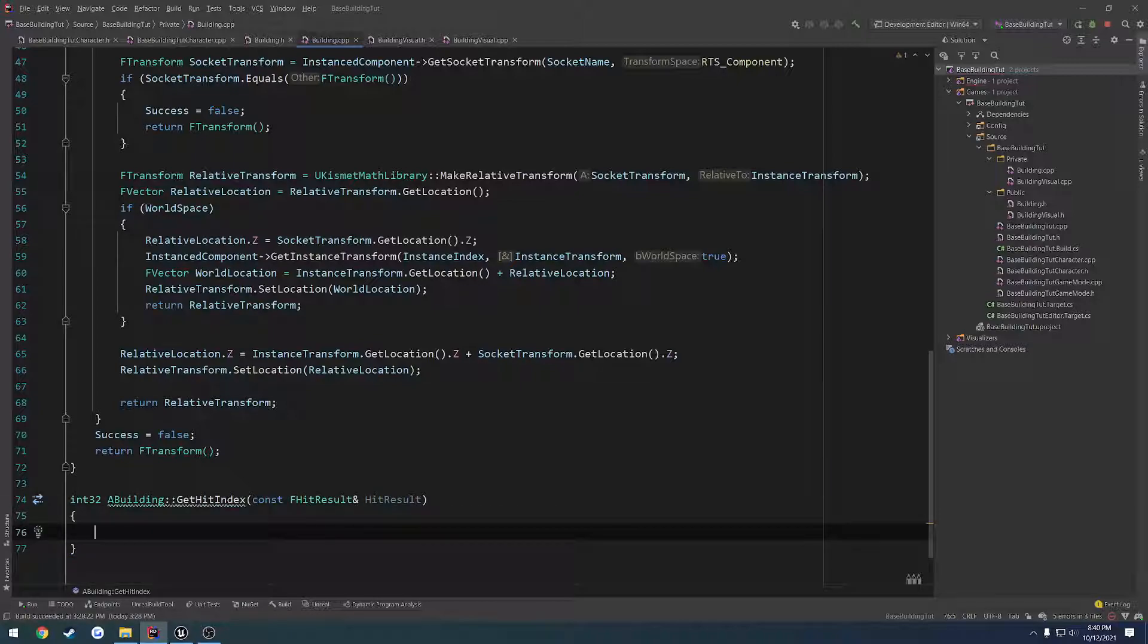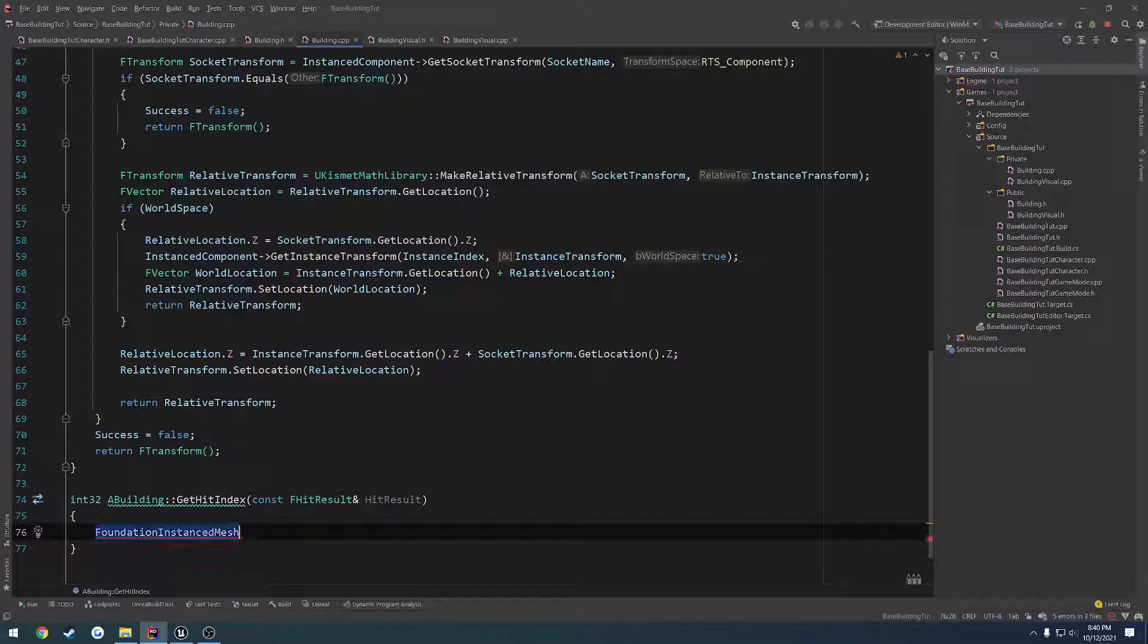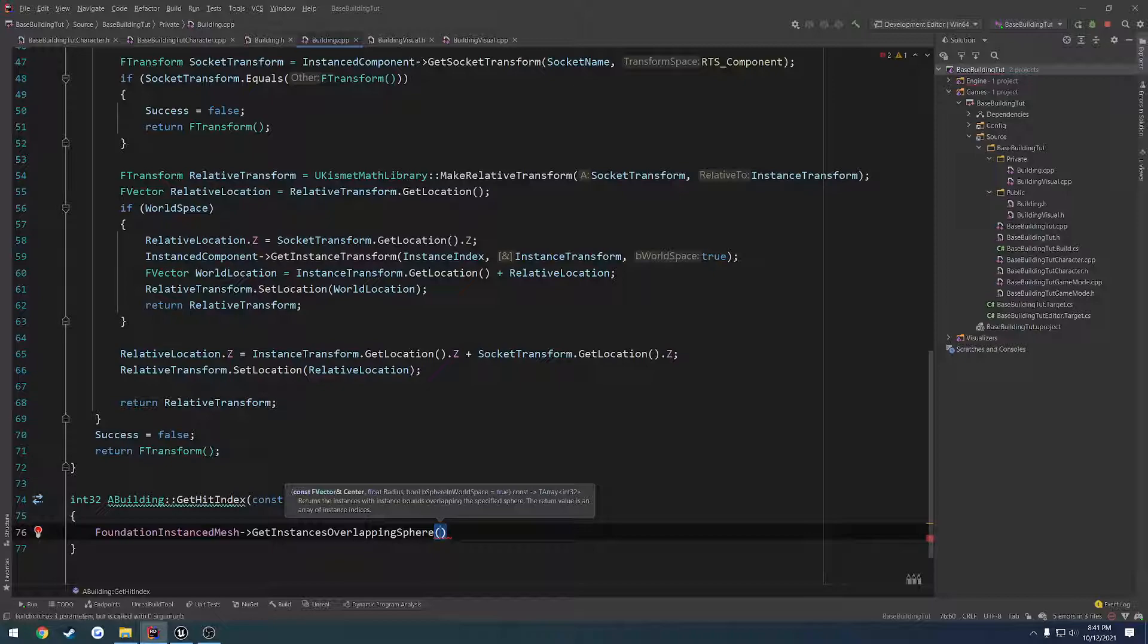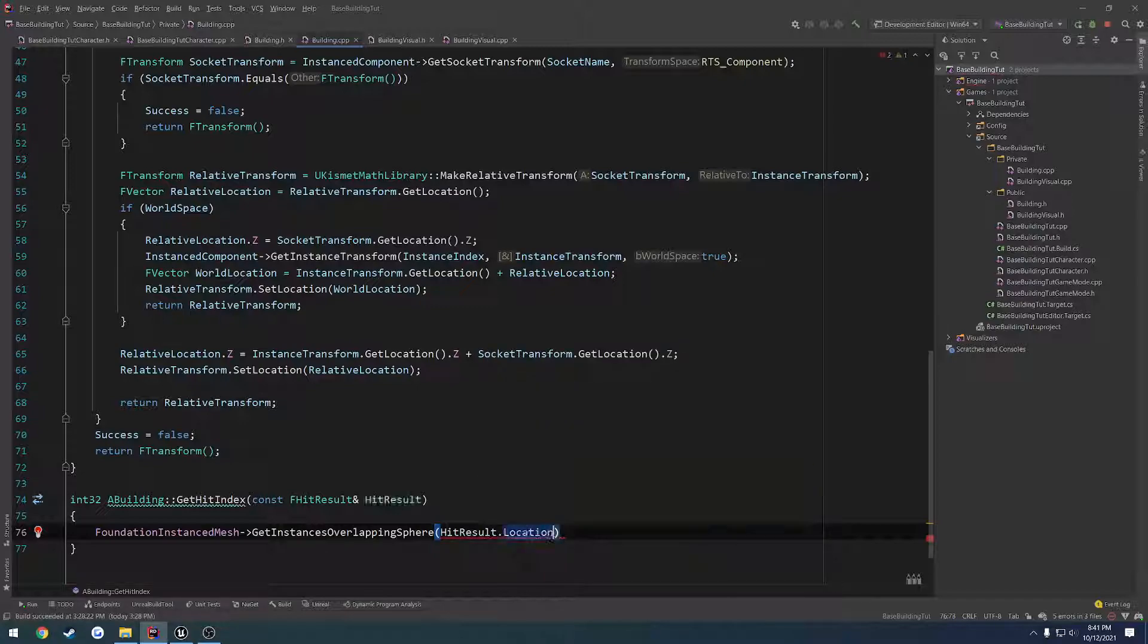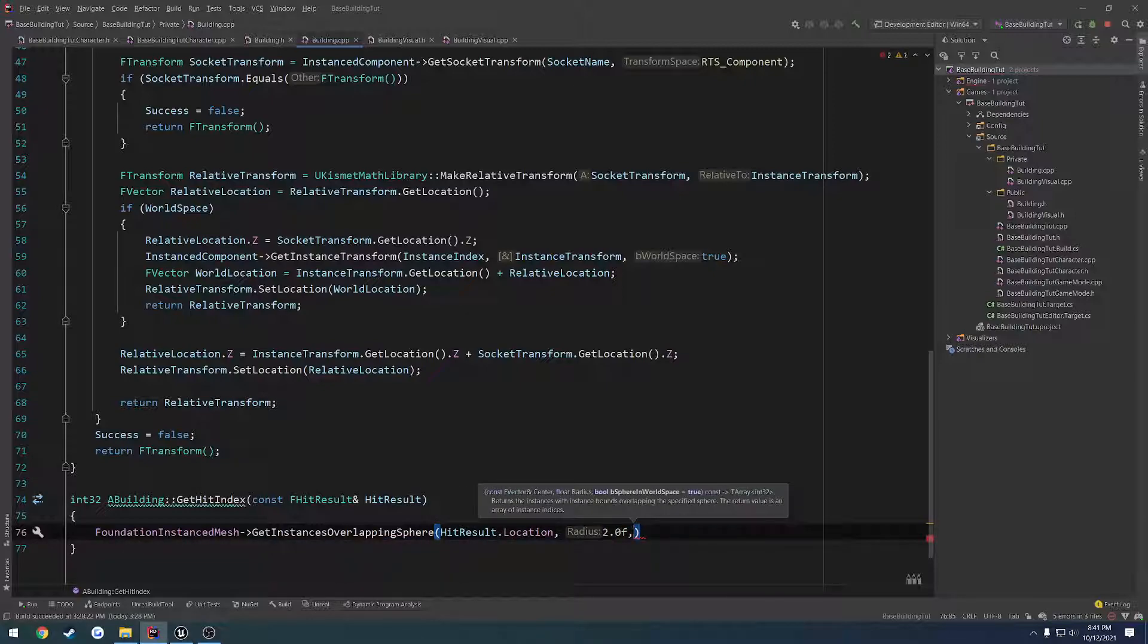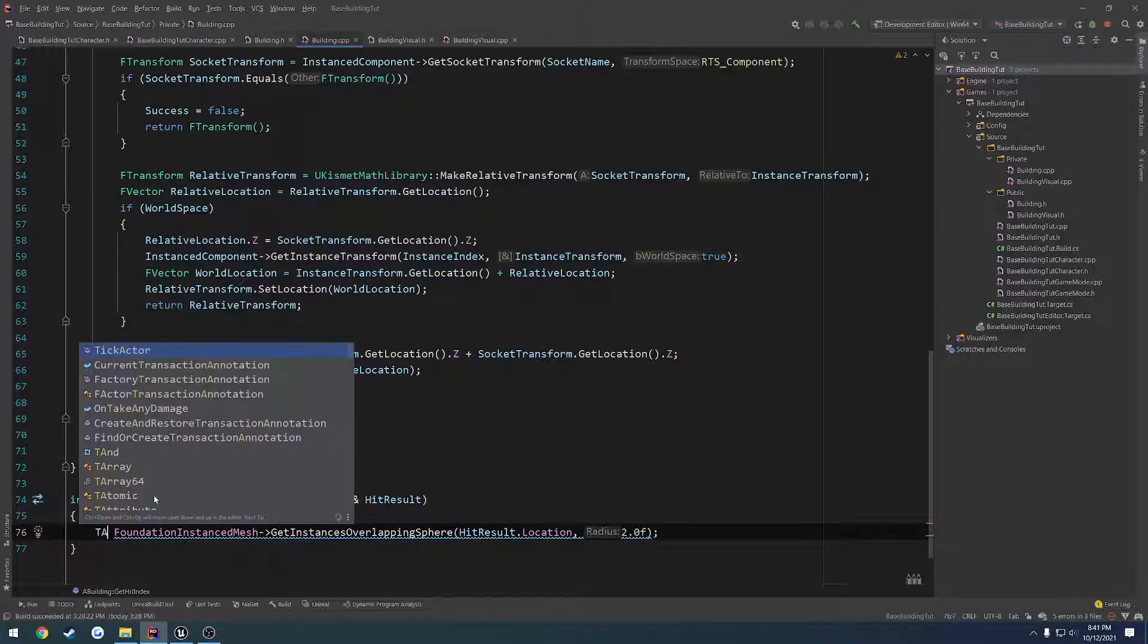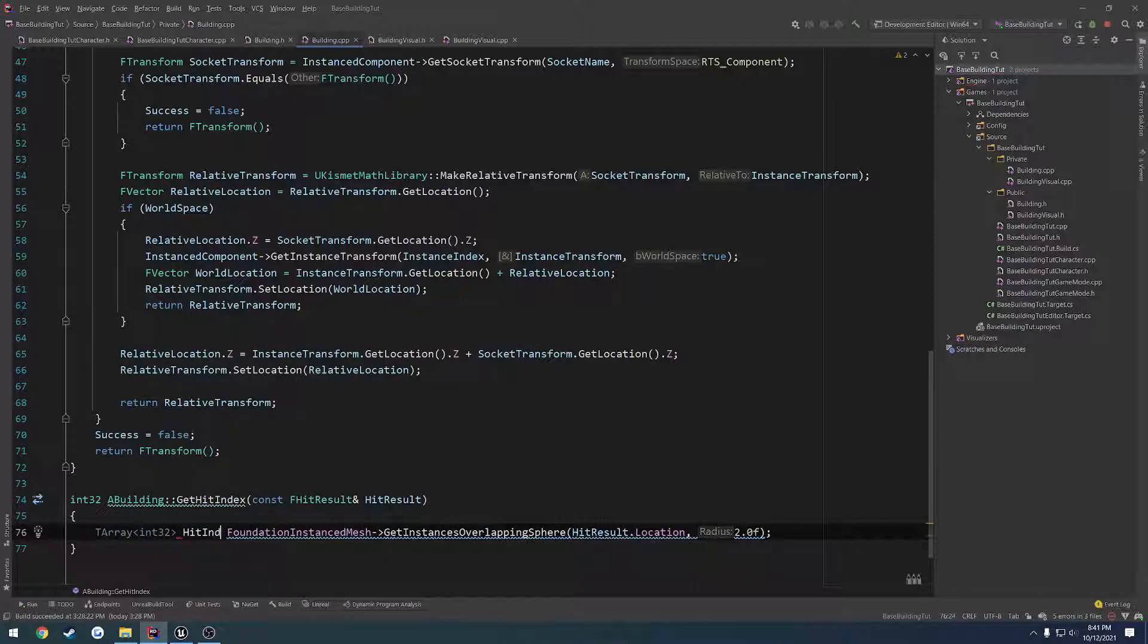So what we're going to do is get our foundation instance mesh. We can do get instances overlapping sphere. Now we want to pretty much return the first index of these. So the first parameter is going to be the center, where the hit is. We can do hit result dot location. And then the radius, I'm just going to do two. Sphere and world trace is true by default. Now we just got to assign it into a T array of int 32. Let's call it hit indexes.